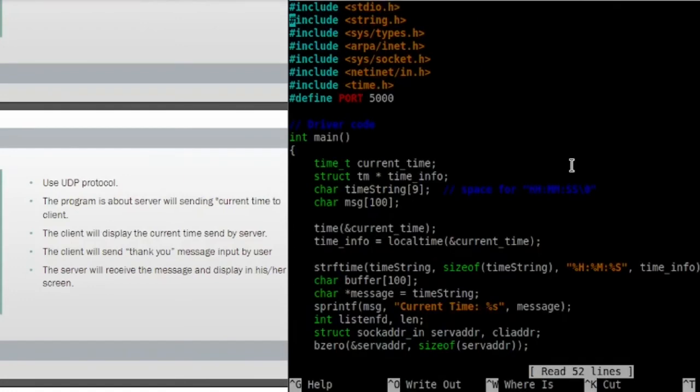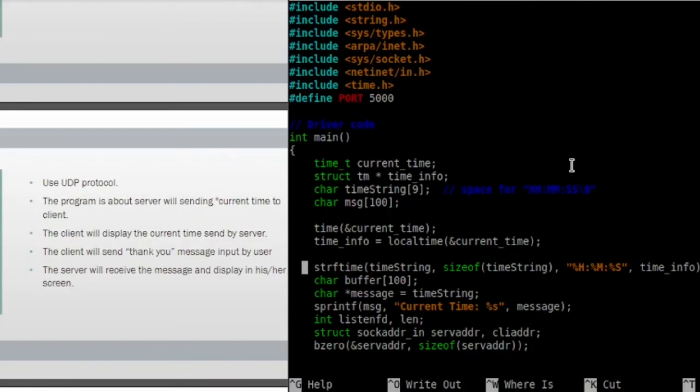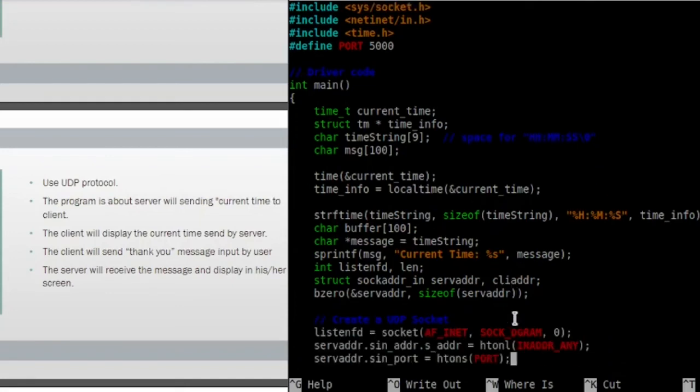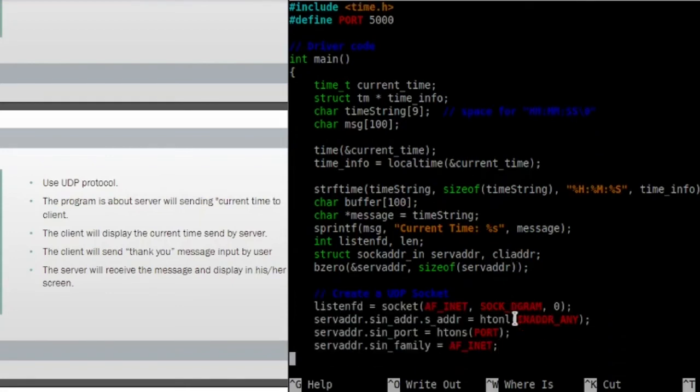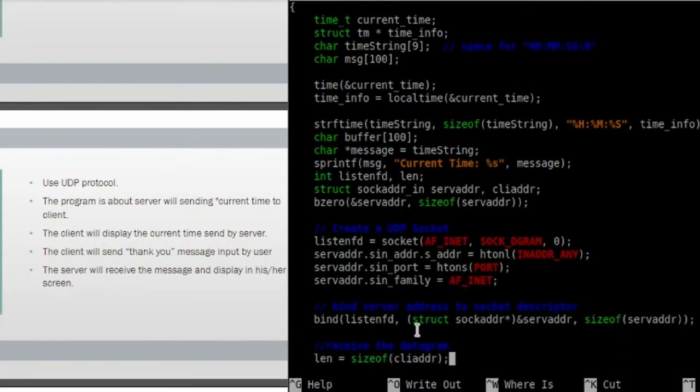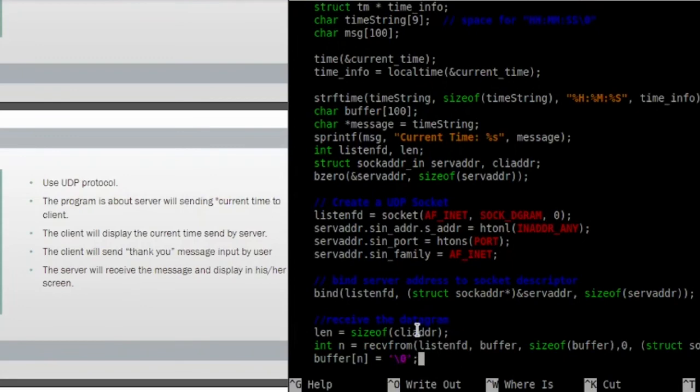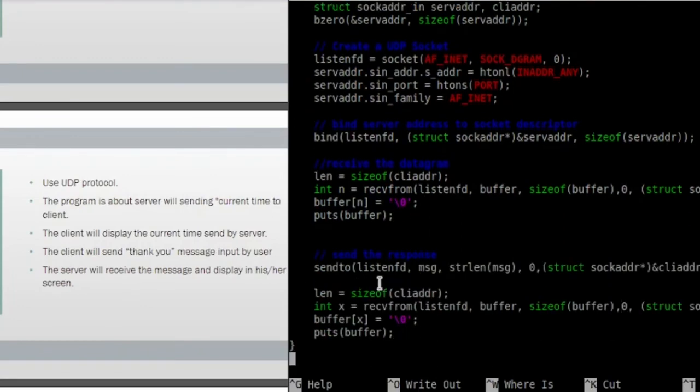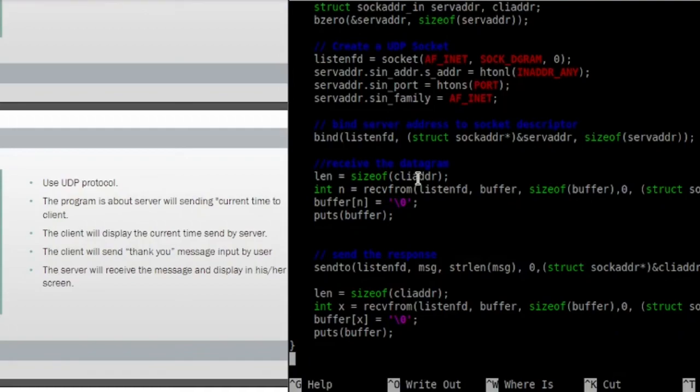This is the code for server. Minutes and second. Server send the current time to client, then send to the client, then we close the socket.